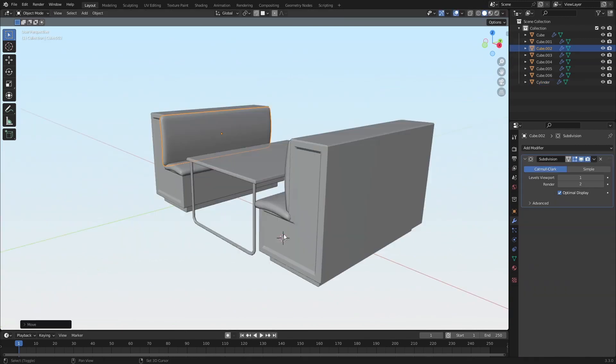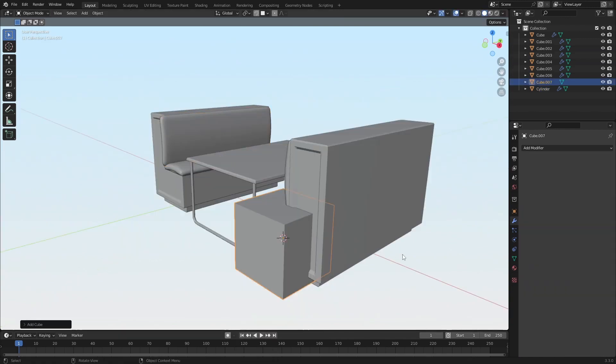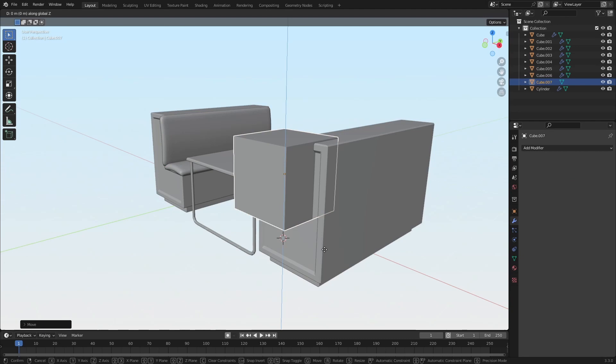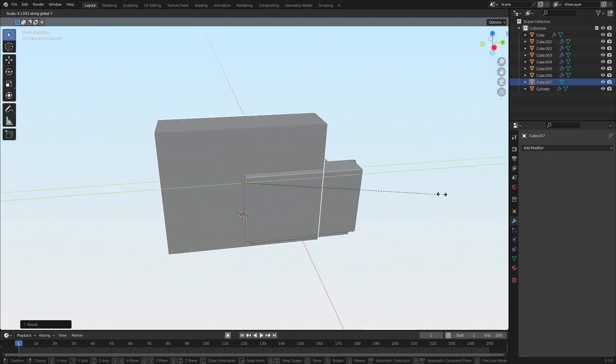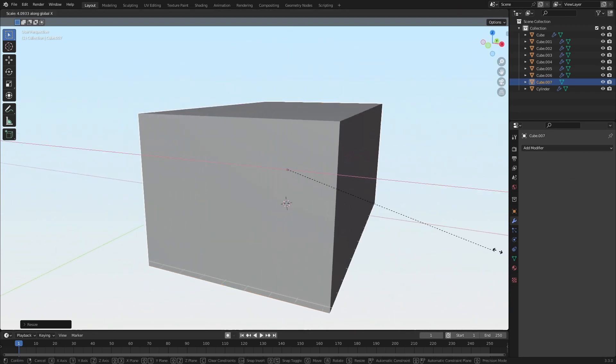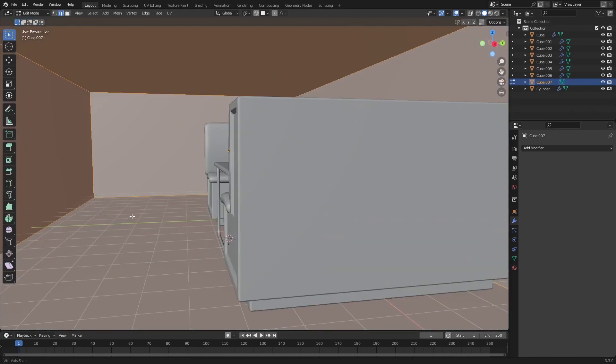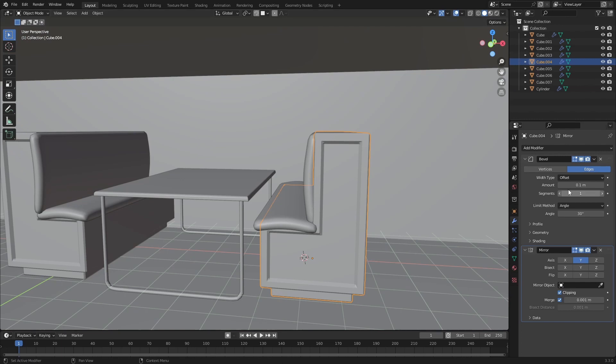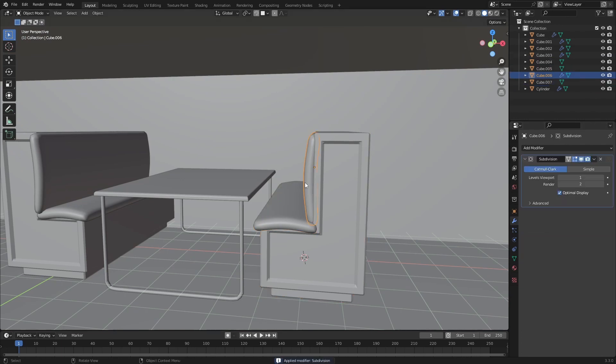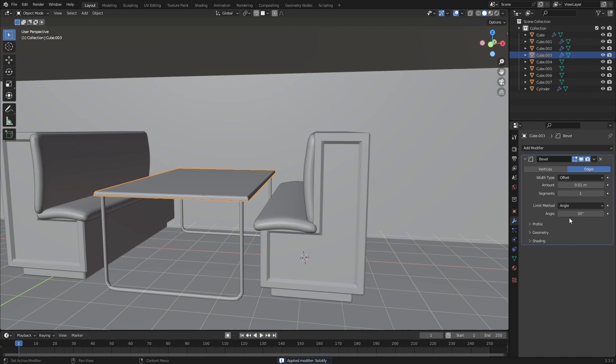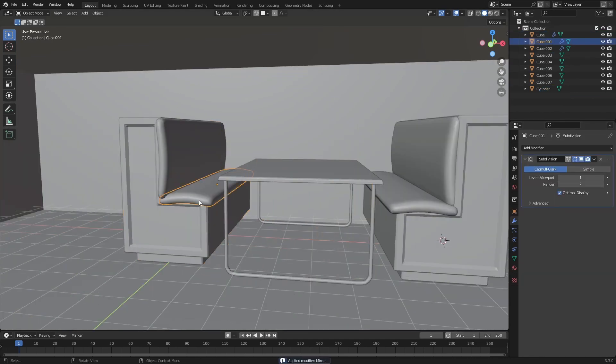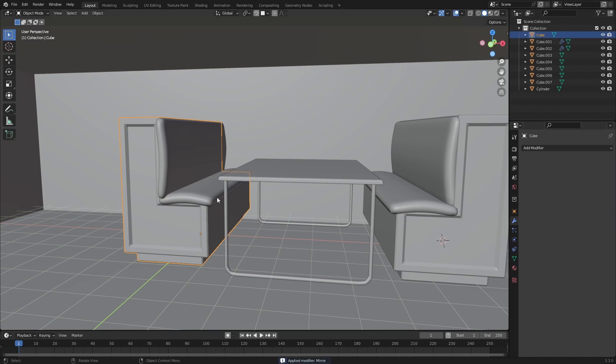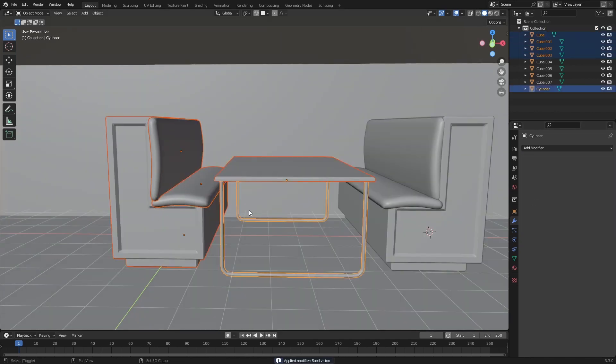Now let's just put this in an interior. Maybe I'll just apply all my modifiers. And join the objects together.